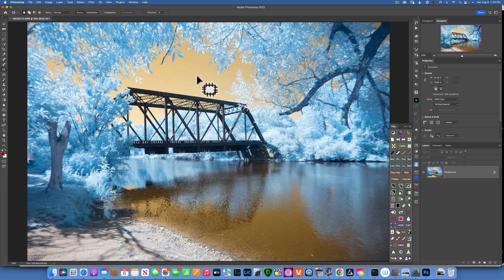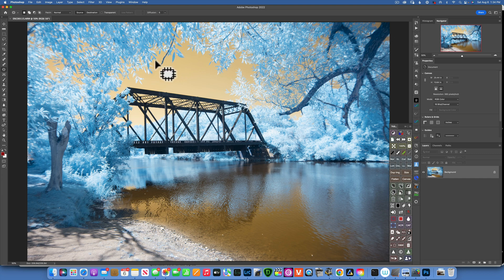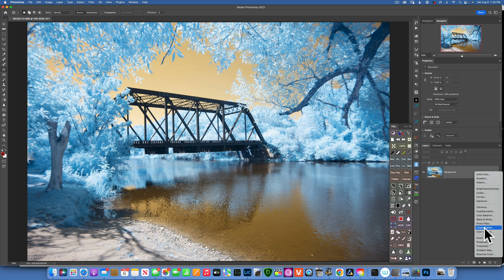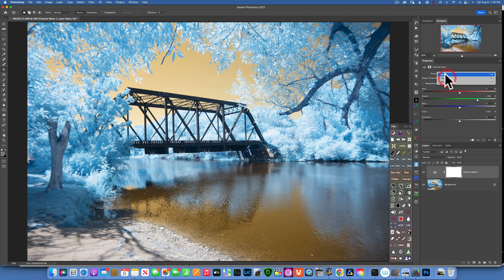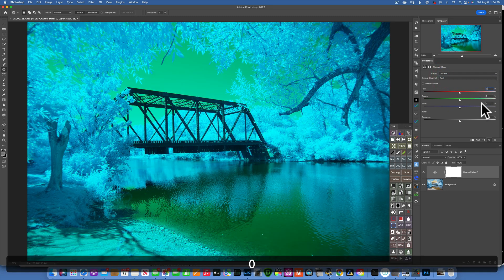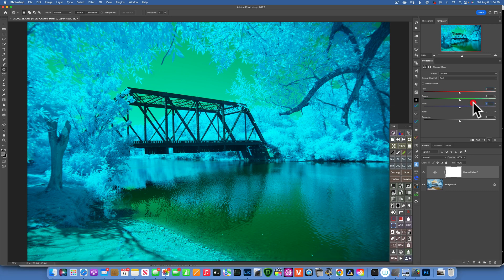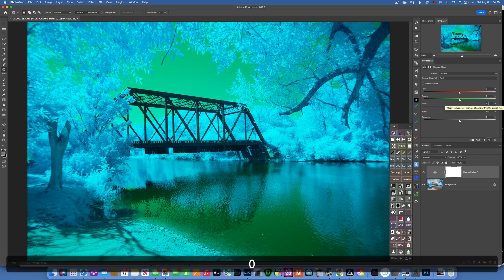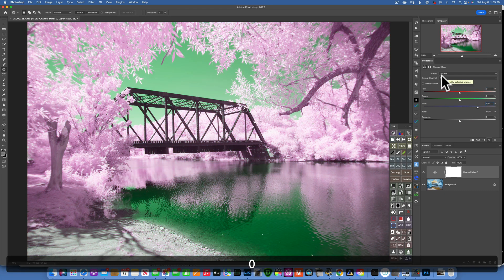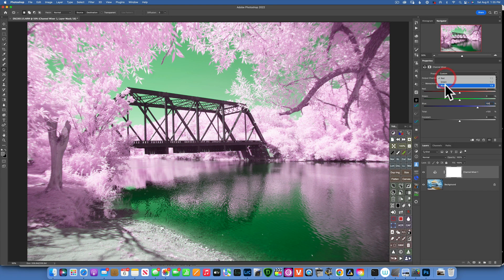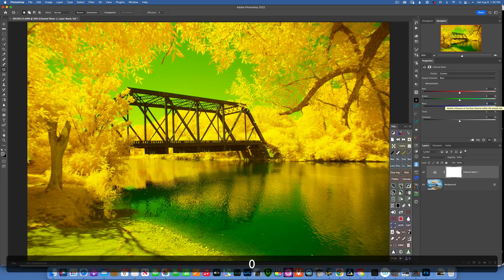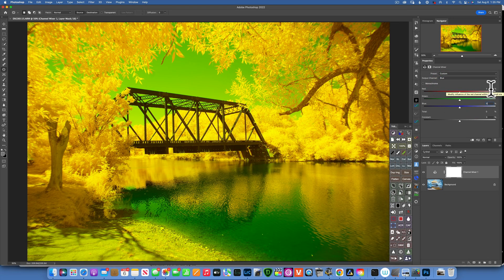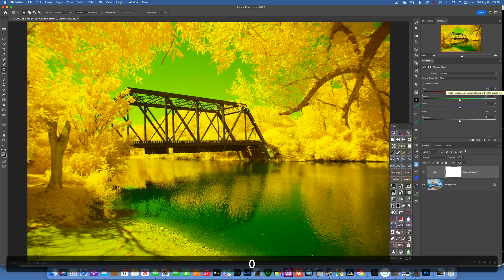To do so I will go into Channel Mixer and here into the red channel I will take the channel from 100 to 0 and I will change the blue one from 0 to 100. And then I will go into the blue channel and take the blue channel from 100 to 0 and the red from 0 to 100. And this is how you channel swap infrared photos.